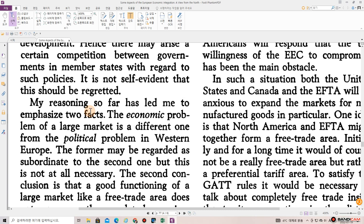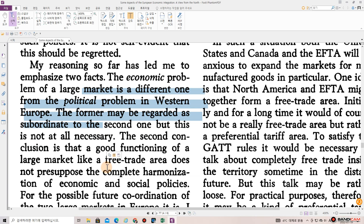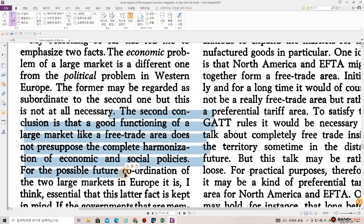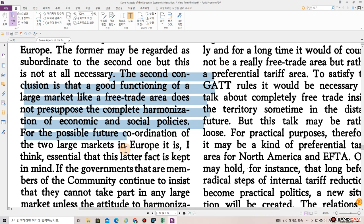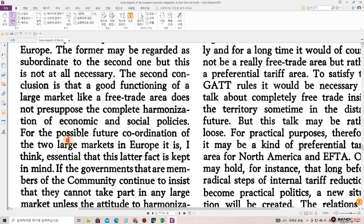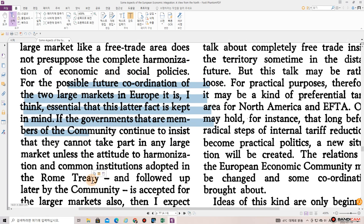My reasoning so far has led me to emphasize two facts. The economic problem of a large market is a different one from the political problem in Western Europe. The former may be regarded as subordinate to the second one, but this is not at all necessary. The second conclusion is that the good functioning of a large market like a free trade area does not presuppose the complete harmonization of economic and social policies. For the possible future coordination of the two large markets in Europe, it is essential that this latter fact is kept in mind.